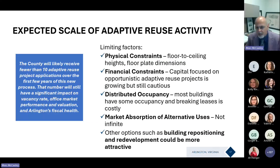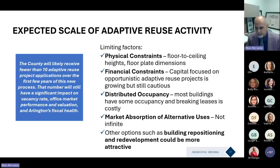On the expected scale: we don't expect an overwhelming number of these projects, though we think the opportunity is strong. There are limits to the types of buildings that can achieve conversions, both in terms of physical and financial characteristics. We're excited about the number we may see — it won't be a tidal wave of activity, but it will be meaningful, impactful, and obviously manageable.